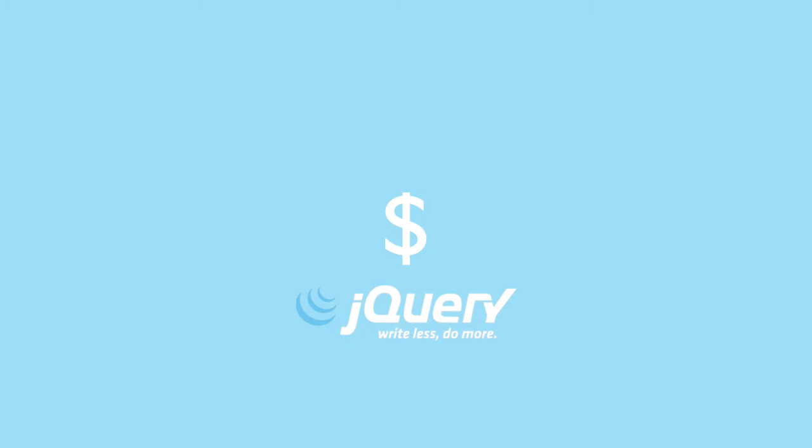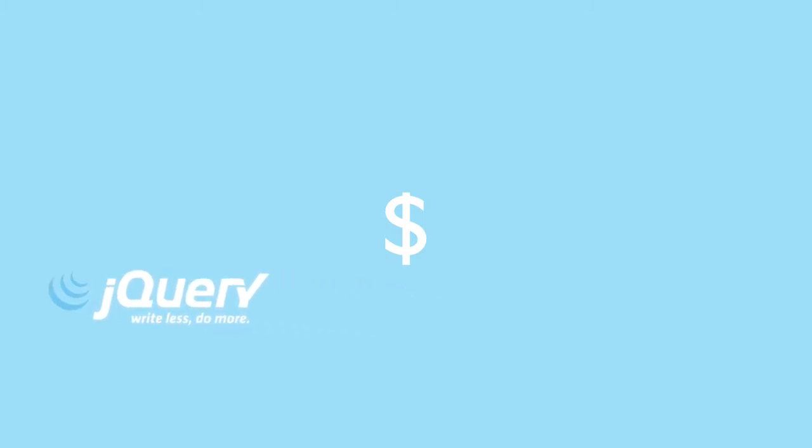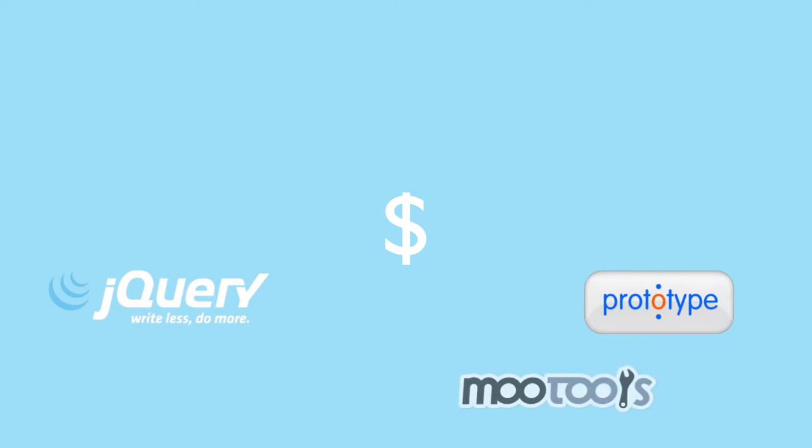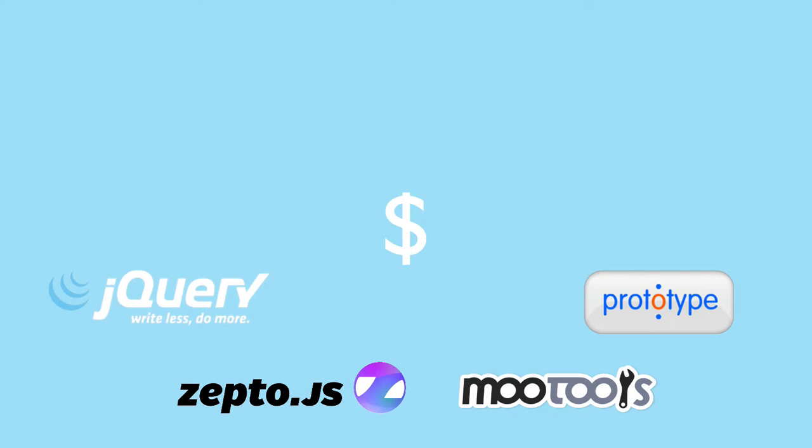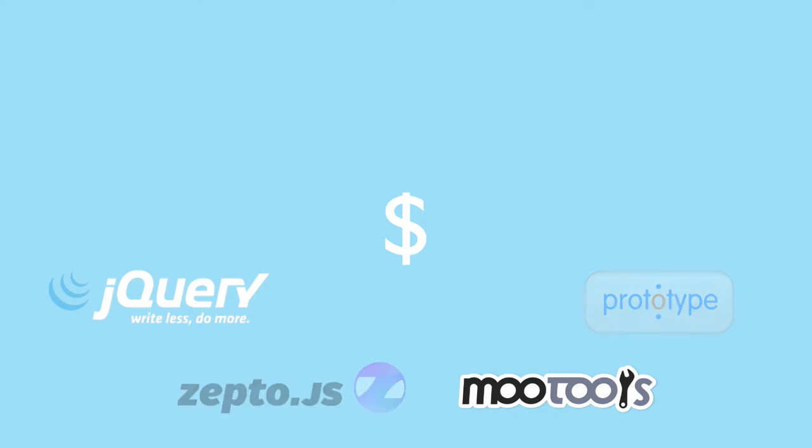So if you're also working with other JavaScript libraries like Prototype or MooTools or Zepto, you'll find that those libraries also use the dollar sign in their code. And there's nothing wrong with that until you want to use two of those libraries at the same time.